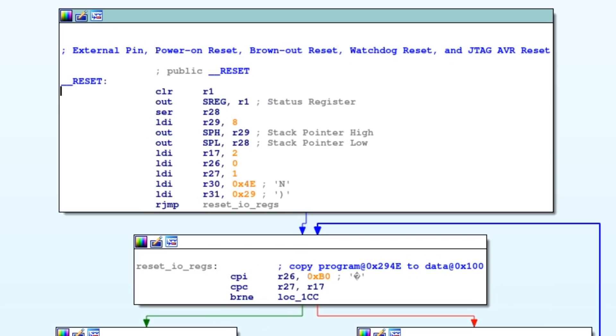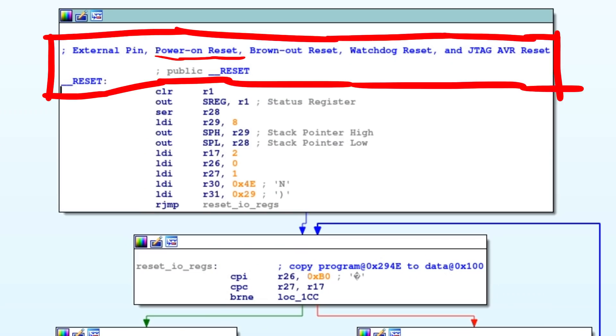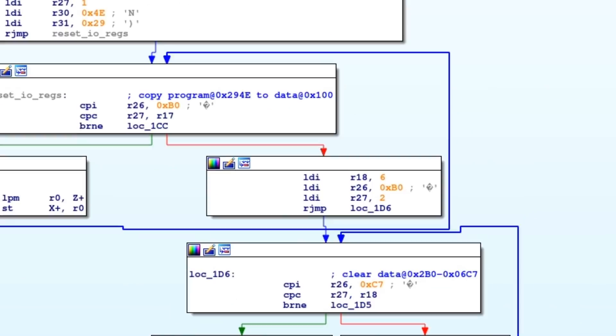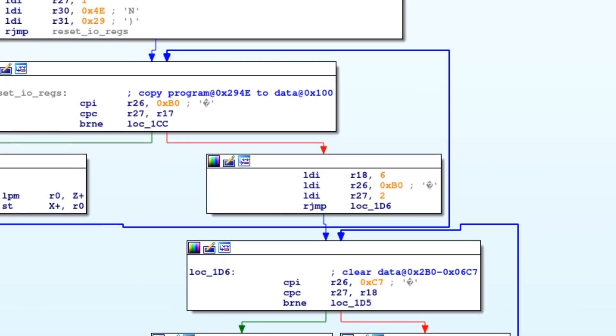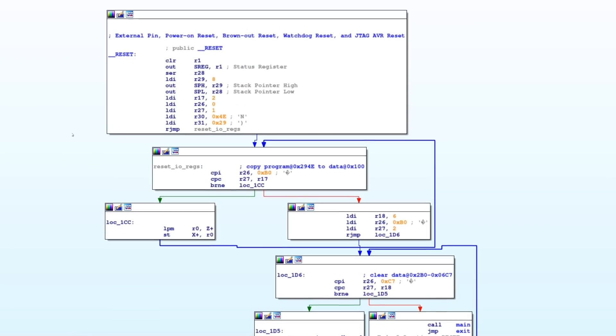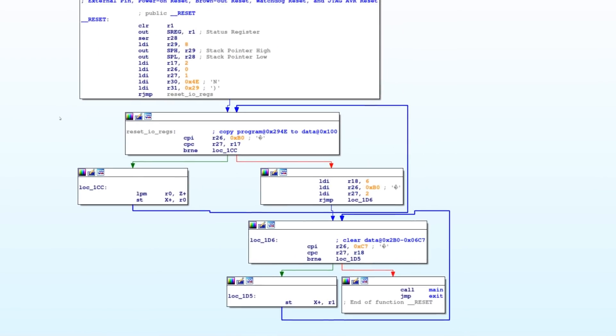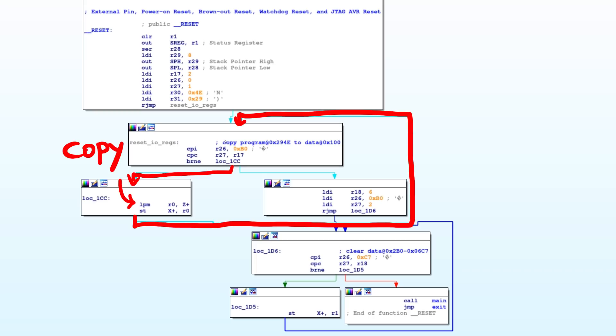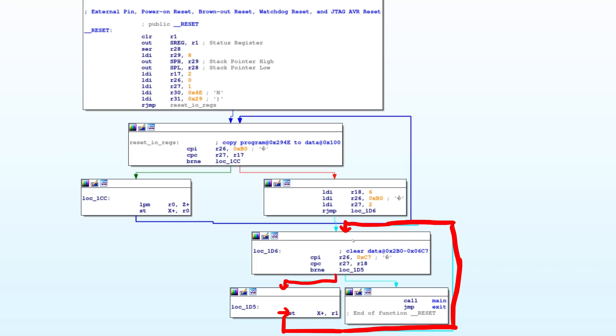But for now we can just go back to where the program starts. This is also a thing that you get from loading the config. You get all the interrupt table or what do you call it and the reset one is basically the entry point for the processor. So this is where everything starts running when the program starts. And this is basically like a standard thing where it copies some static data into some location and it clears a memory region.